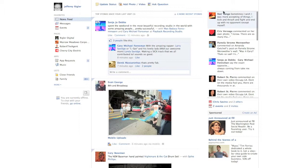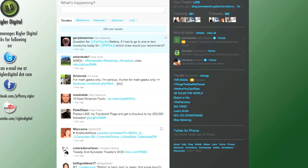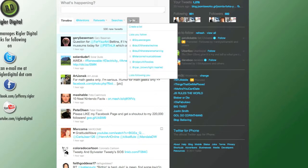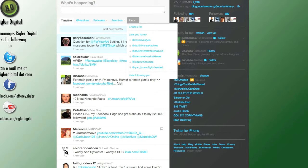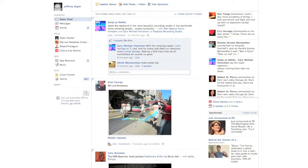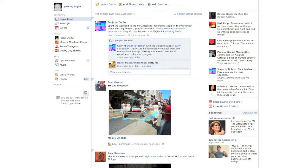And then, of course, they have lists. So you can make lists on Facebook, and Twitter had that a long time ago. Let's jump back here to Twitter to look at the lists you can do here — create a list and all that.